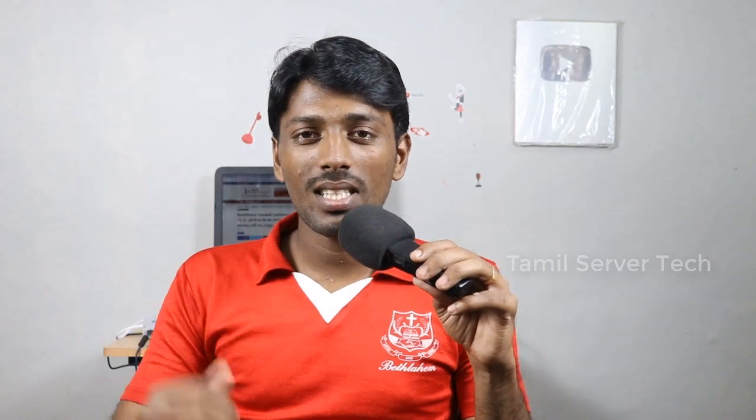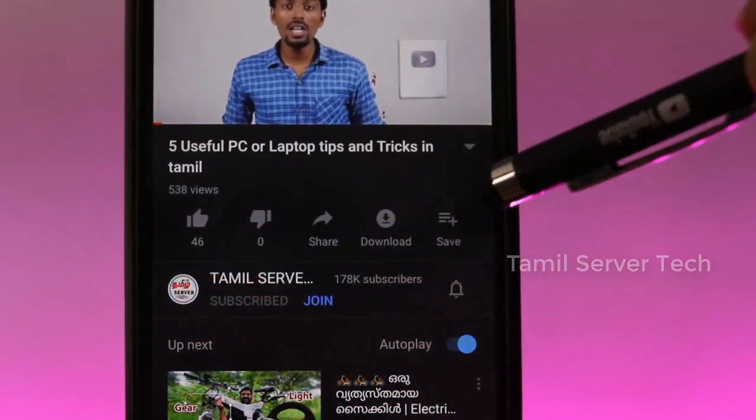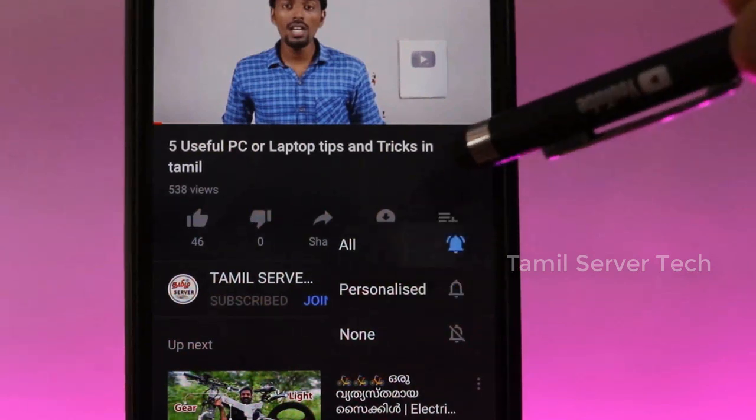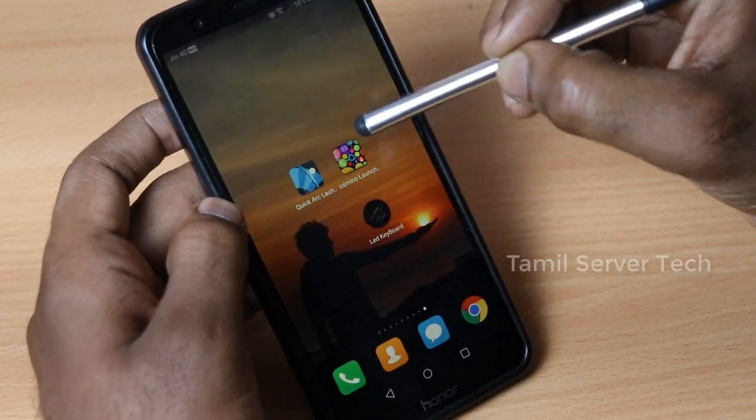If you want to use these 3 apps, you can use your mobile. If you want to know the 3 apps, you can watch our channel. You can also select the other apps. Are you going to download these 3 apps?